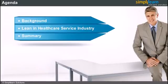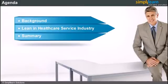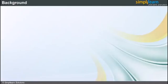In the next slide we will start with Lean in service industry background. In this section we will cover how Toyota Production System used Lean manufacturing to come up with Lean for service industry.